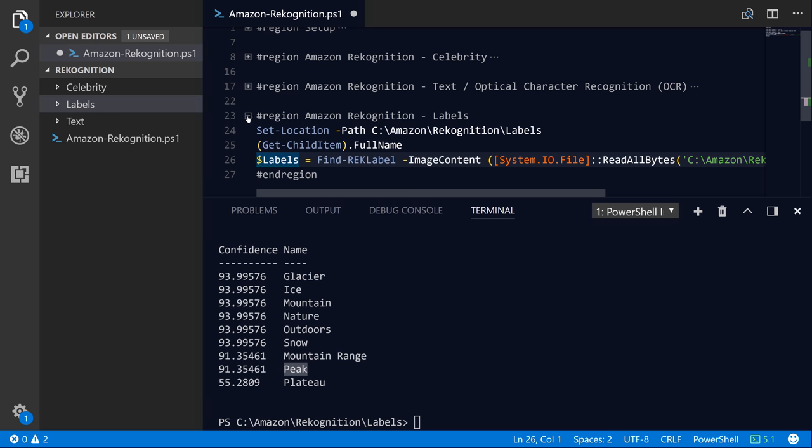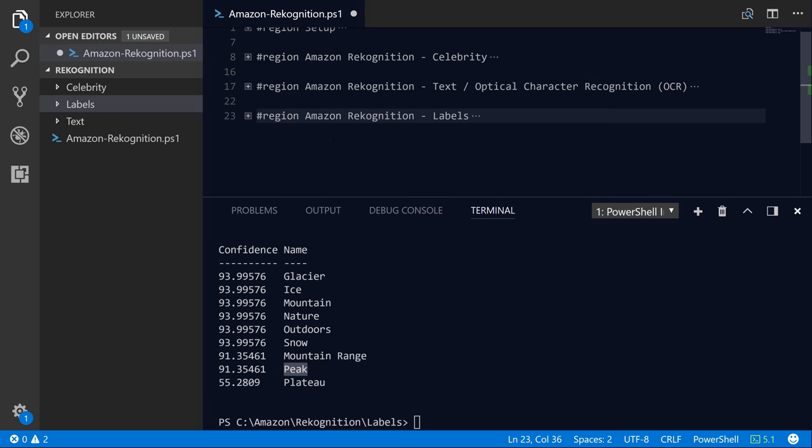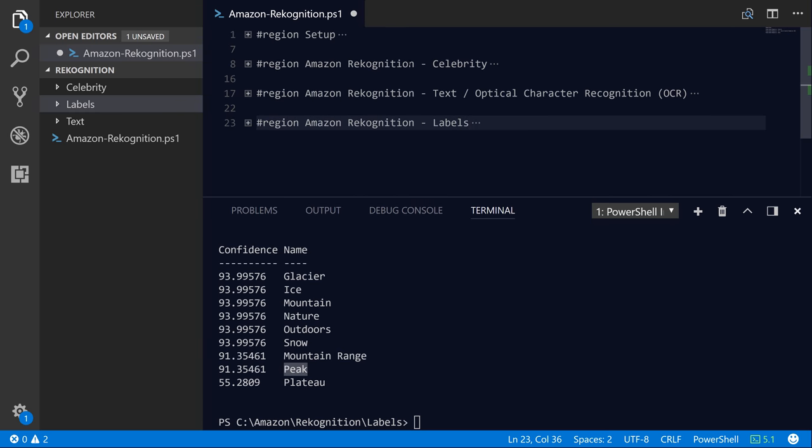So that's just kind of a brief introduction to using the Amazon Rekognition service from the AWS tools for PowerShell. I hope you enjoyed the video. Leave a thumbs up if you liked this video, and leave a comment if you have any ideas for future videos that you'd like to see me create. Thanks again for watching. Cheers.